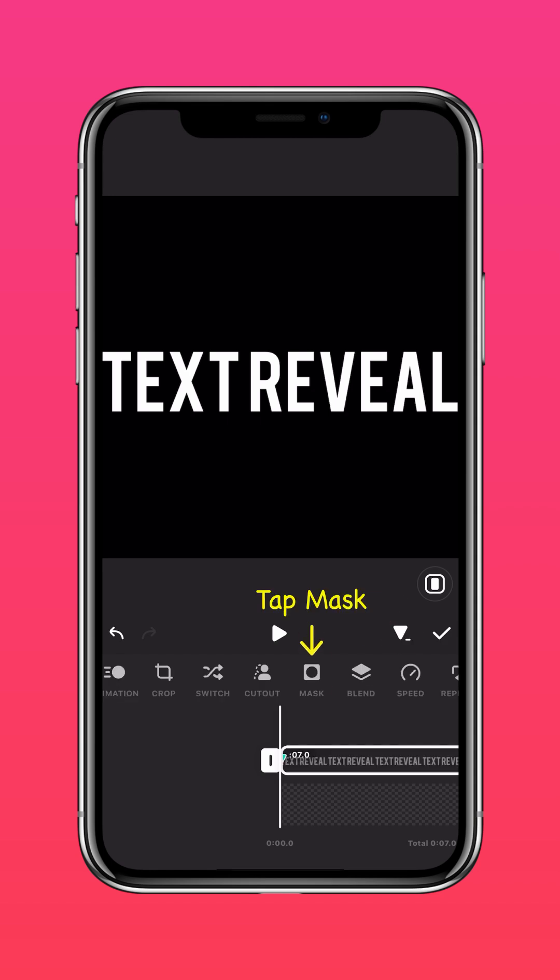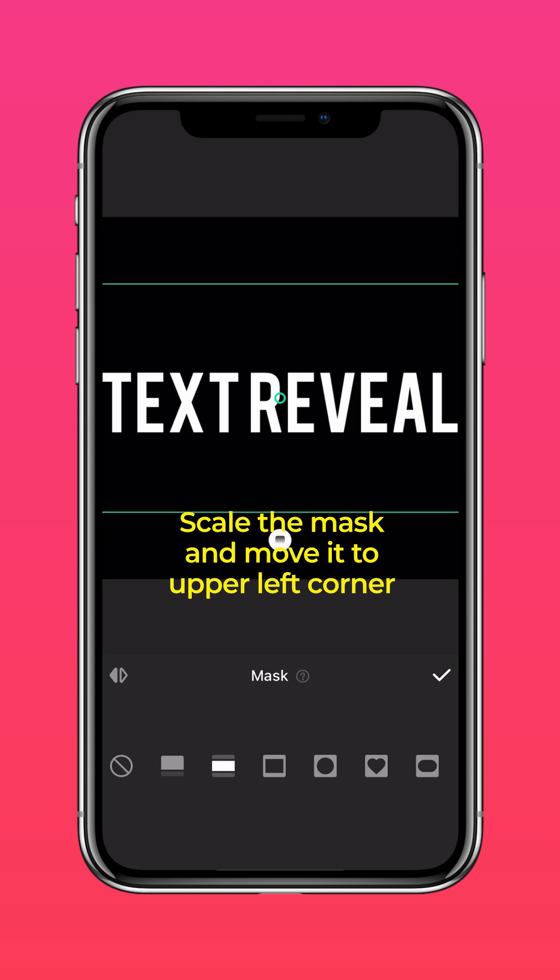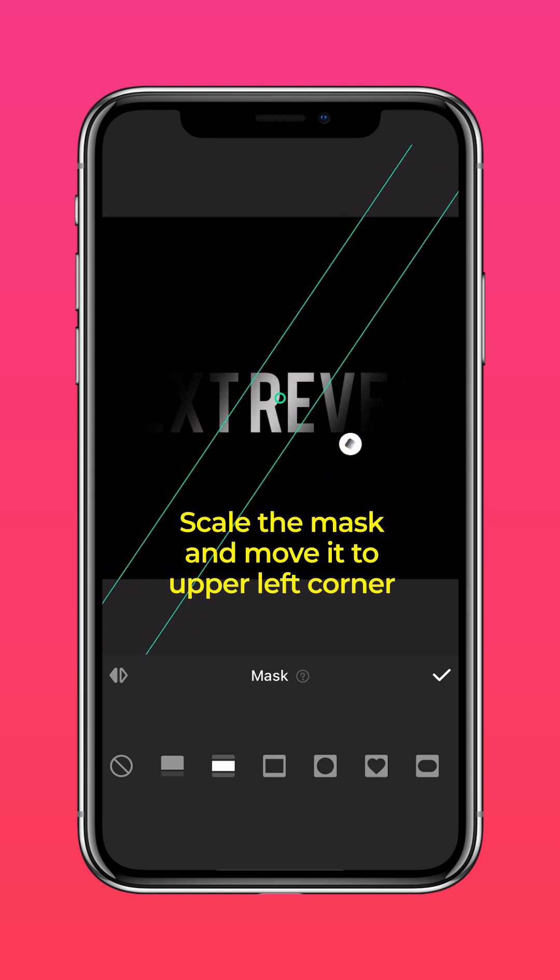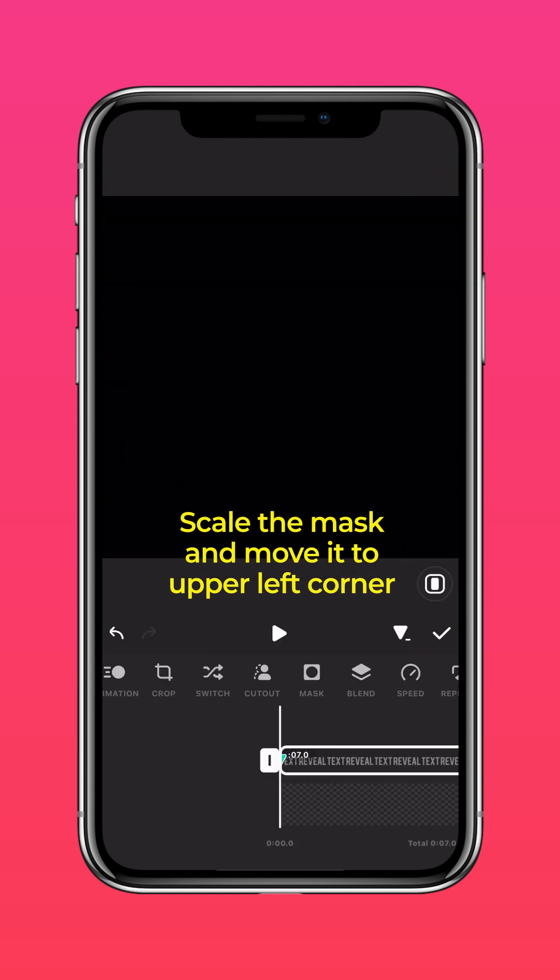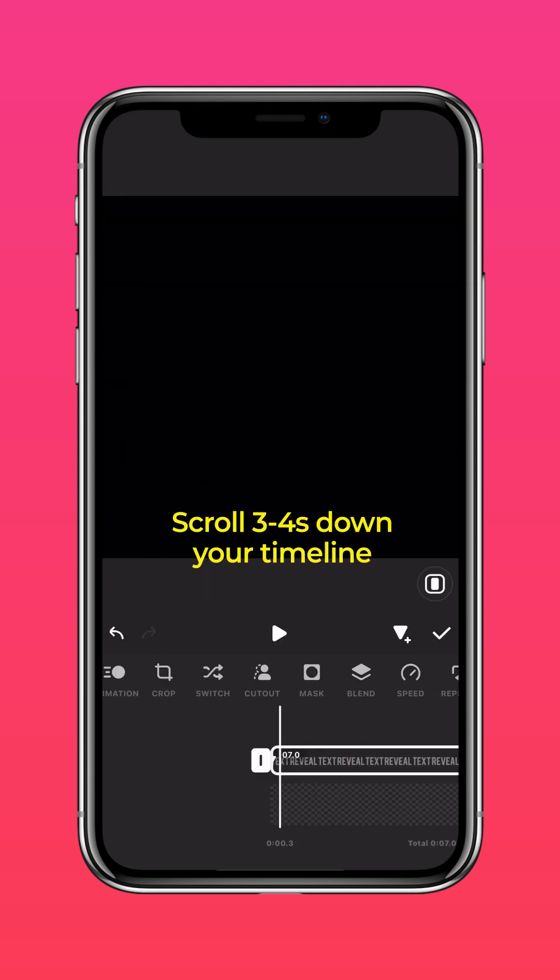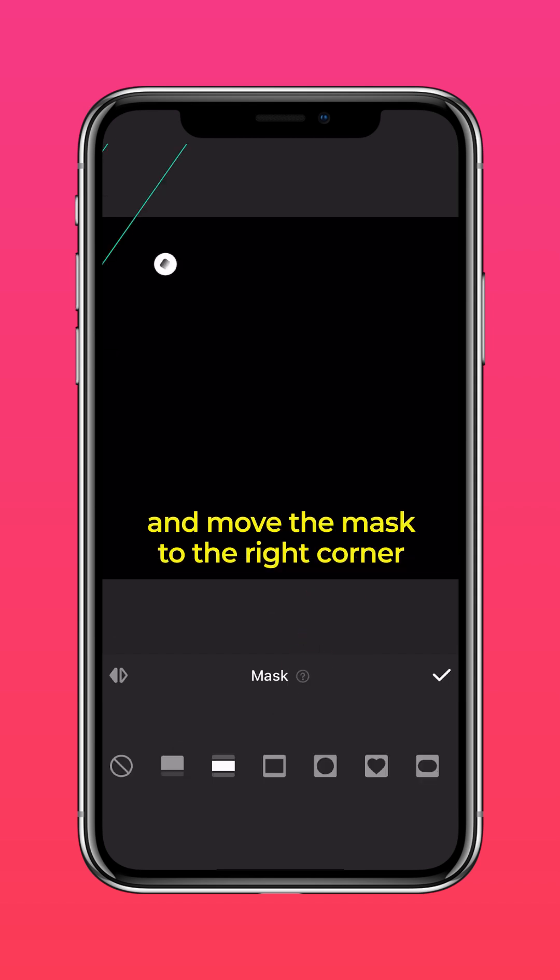Tap mask and select the bilateral mask. Scale the mask to your desired size and move it to the upper left corner. Scroll three to four seconds down your timeline and move the mask to the right corner.